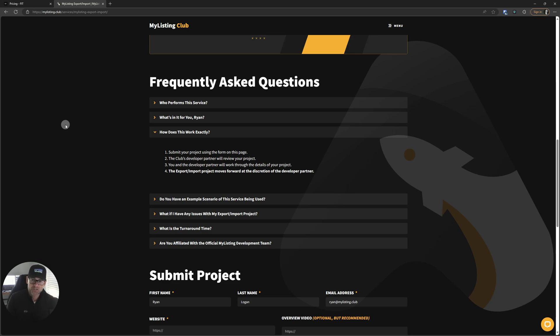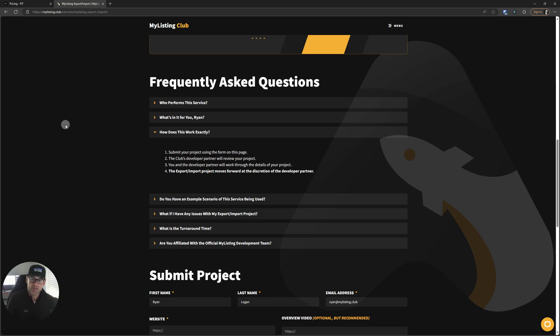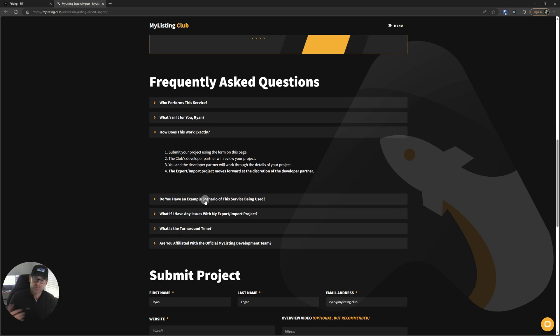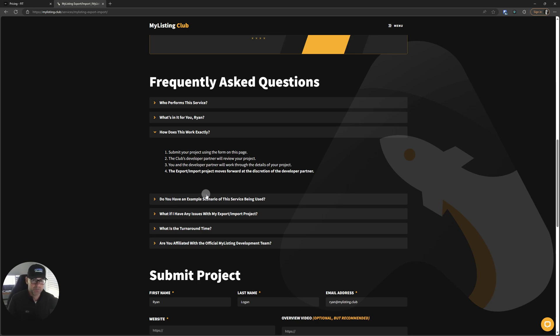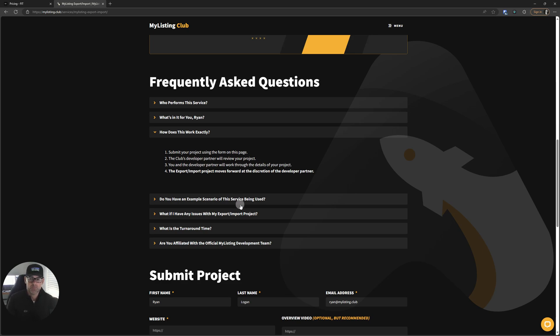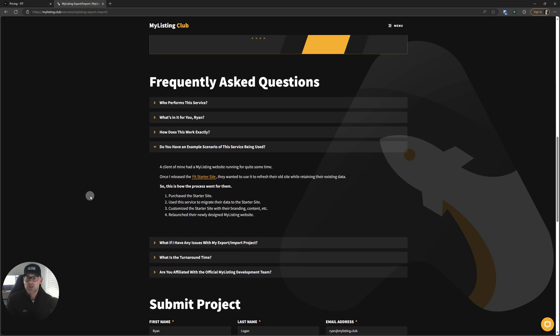How does this work exactly? Submit your project using the form on this page. The club's developer partner will review your project. You and the developer partner will work through the details of your project. The export import project moves forward at the discretion of the developer partner. So they have the final say. It's not me. It's no one else. He makes the final call of yes, this sounds perfectly fine. To my knowledge, he's completed every project that's ever been put in front of him.